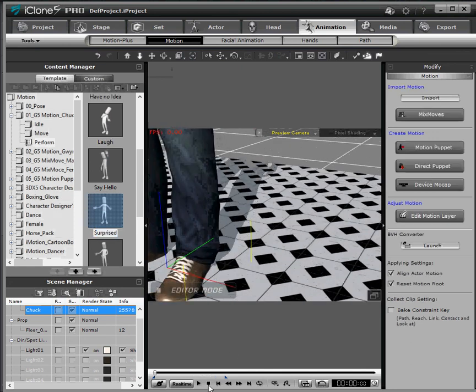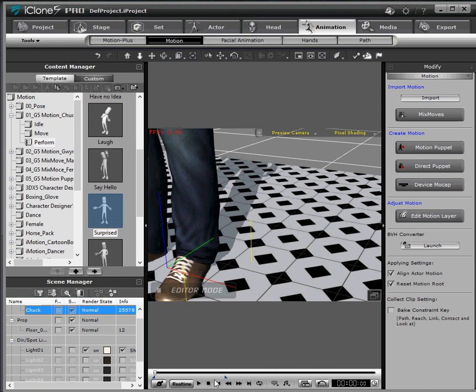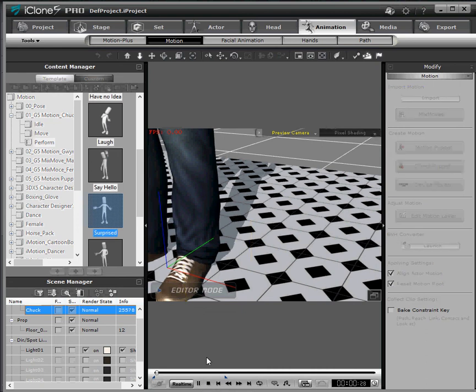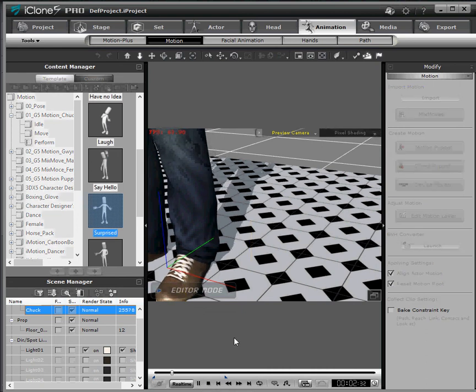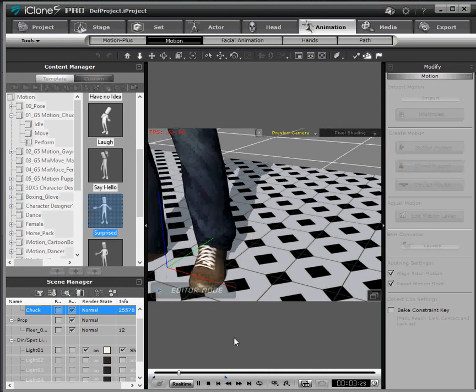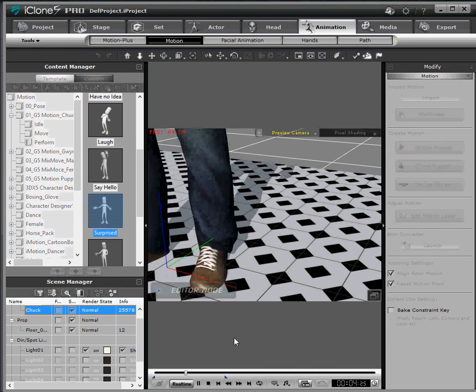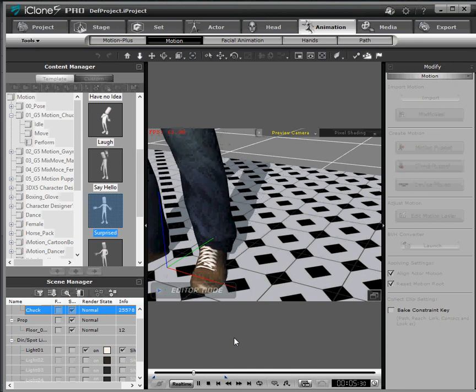And that concludes this tutorial on how to make a floor tile texture and apply it to iClone. Thank you very much for watching and I hope to see you in the next video. Bye now.